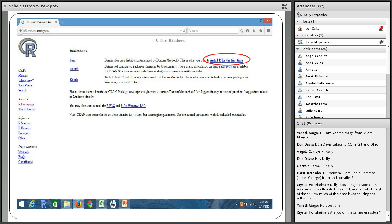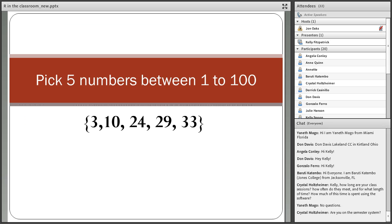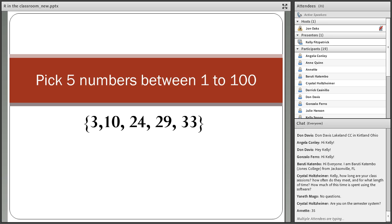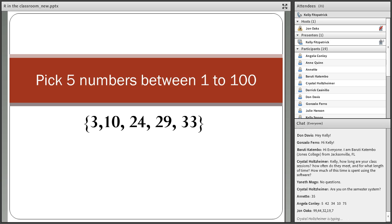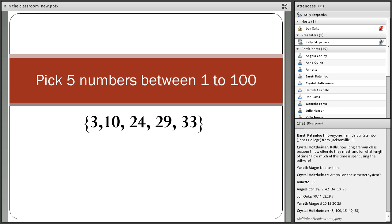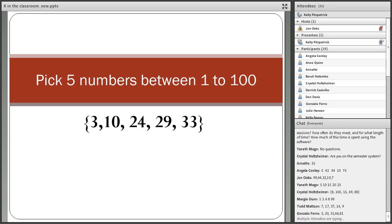I'd like everyone to write down and pick five numbers between 1 and 100. Take a few seconds. It's always interesting to see how people write them — whether you list them from high to low or not. Usually if I pick five numbers, I pick 3, 10, 24, 29, and 33.